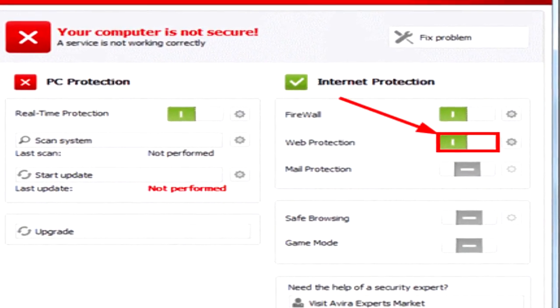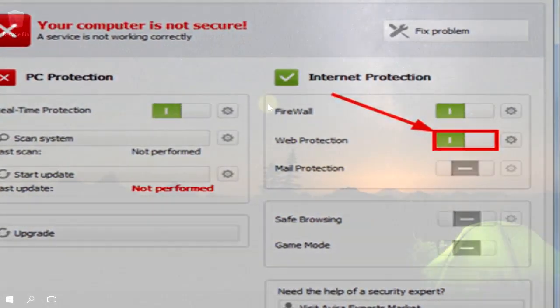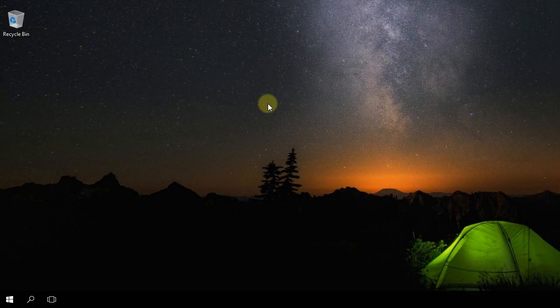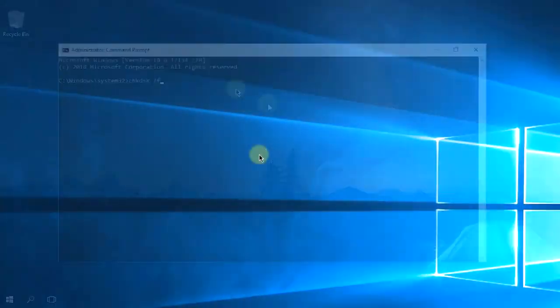If you get the BSOD error, hopefully after watching this video you solve the problem and you won't get any more of the BSOD error.